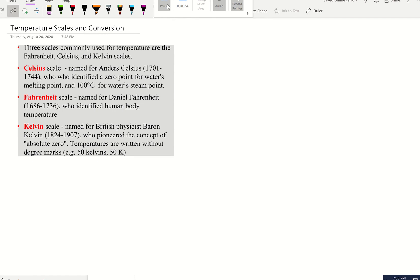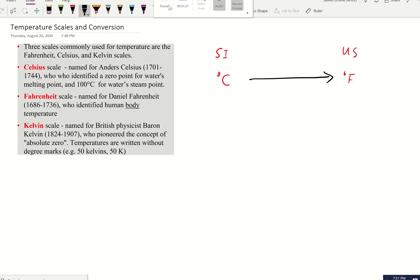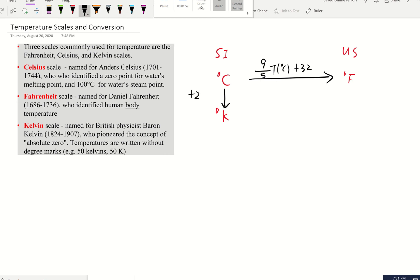Let's look at how we convert between them. I like to think about this in terms of the SI system — basically the metric system — and the US system. The US uses Fahrenheit and most of the rest of the world uses Celsius. To convert from Celsius to Fahrenheit, the equation is: T(°F) = (9/5) × T(°C) + 32. For the SI system, Celsius to Kelvin is T(K) = T(°C) + 273.15.